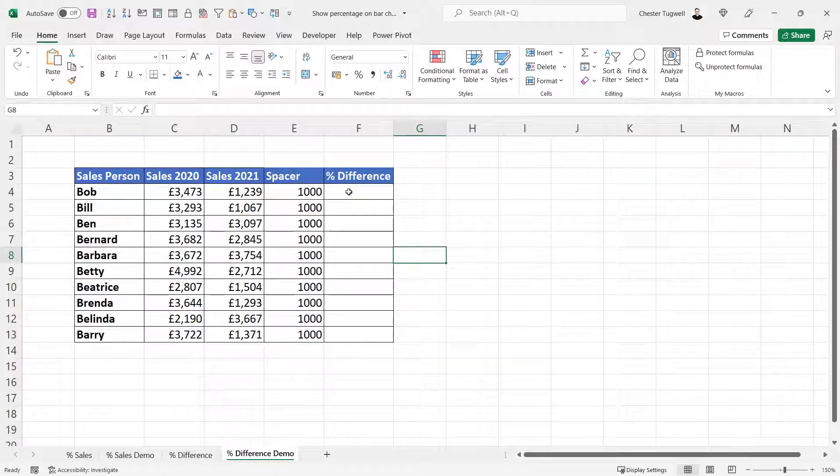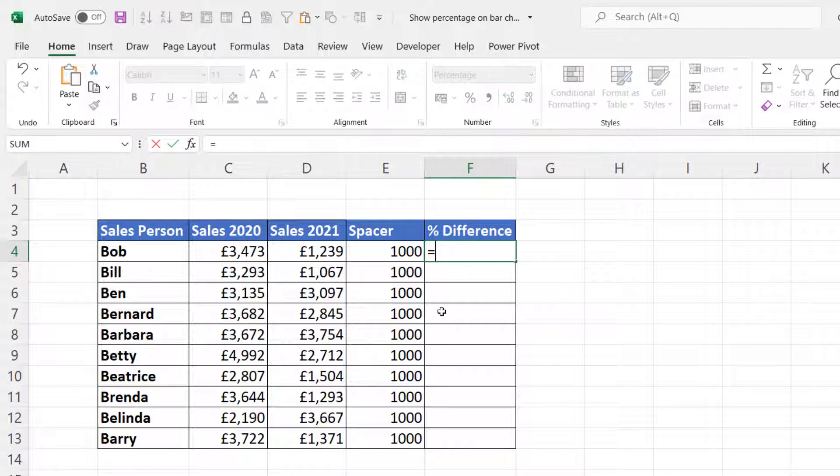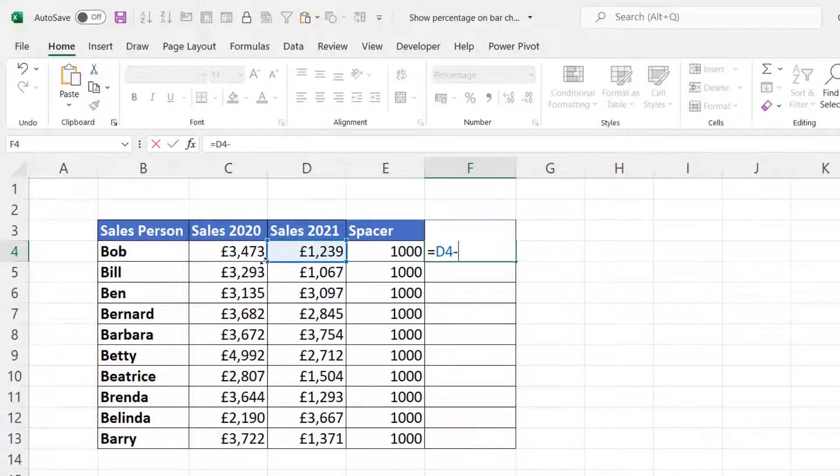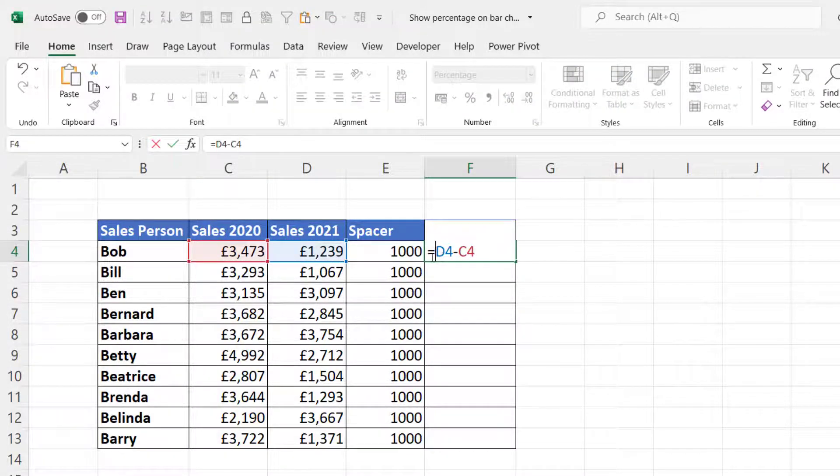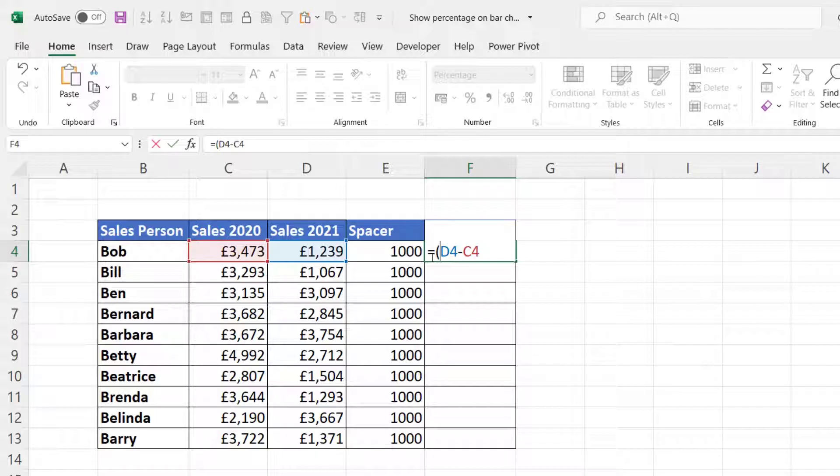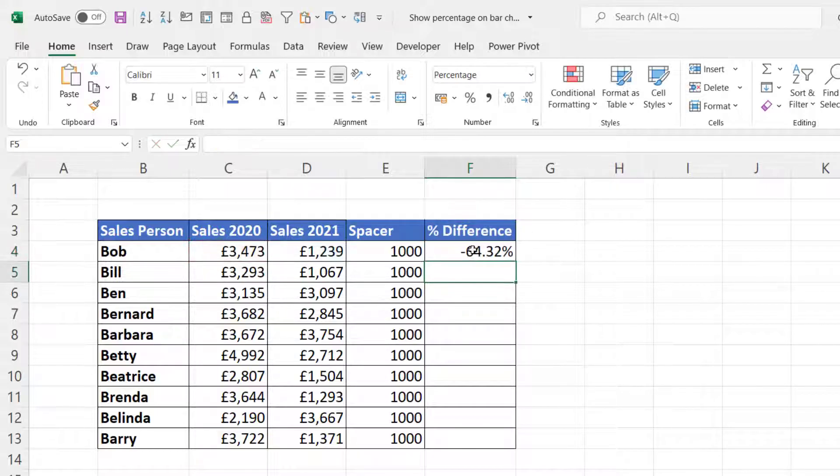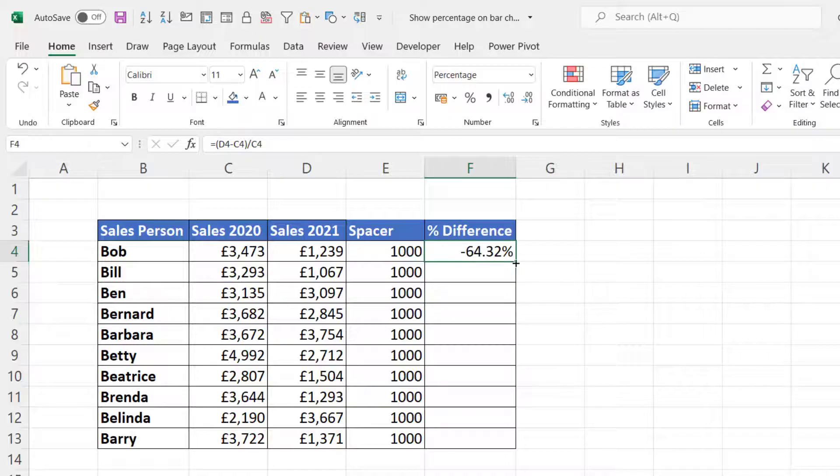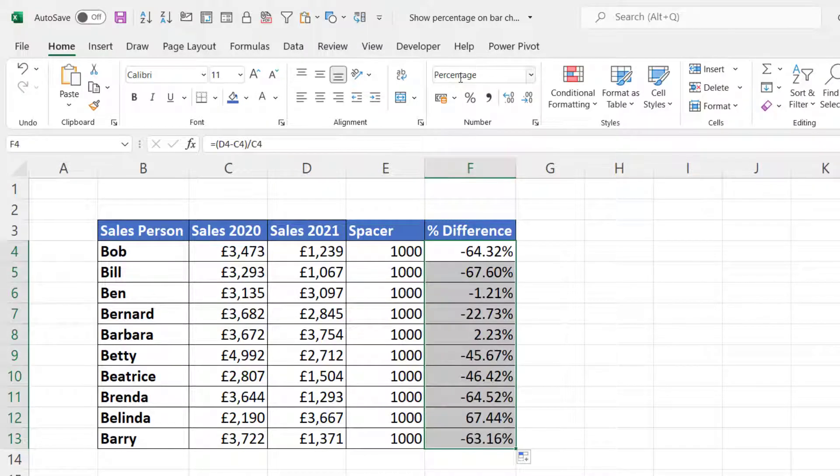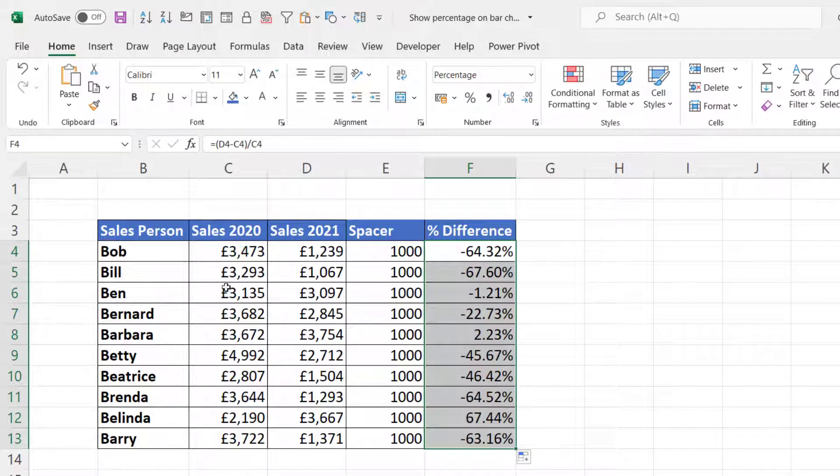I need to calculate the percentage difference, so I'll do that by subtracting these two sales values and then dividing the result by the first year sales. You may need to apply the percentage format to your results.